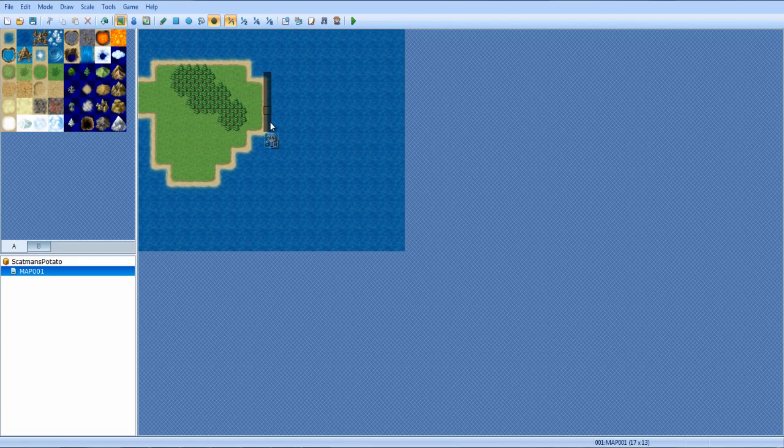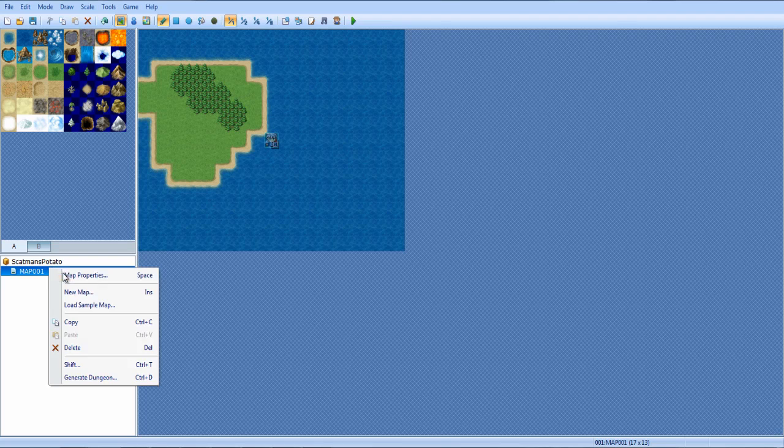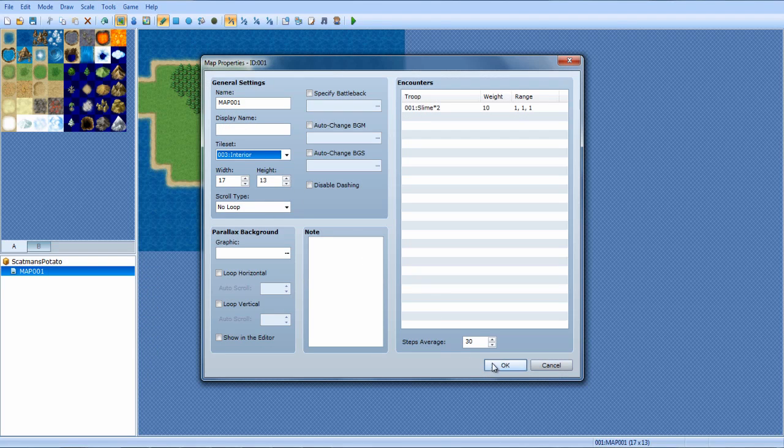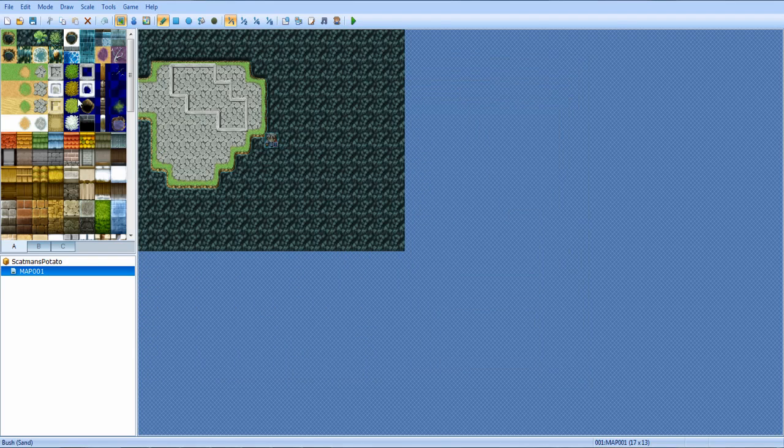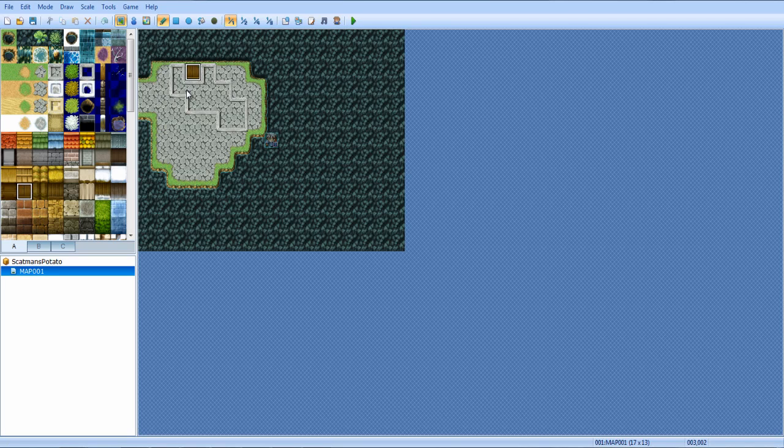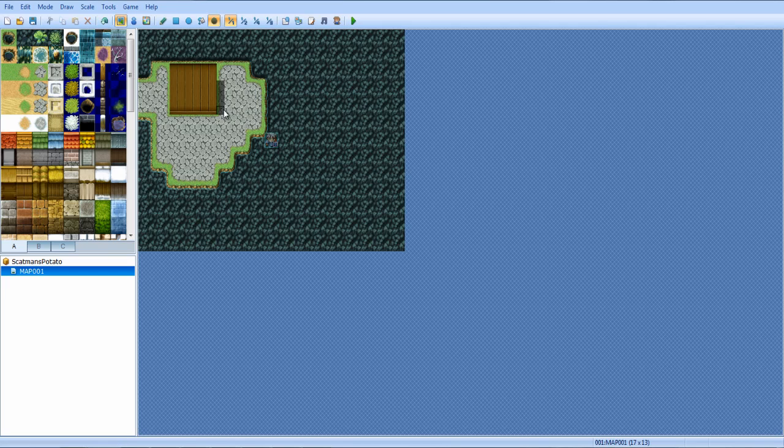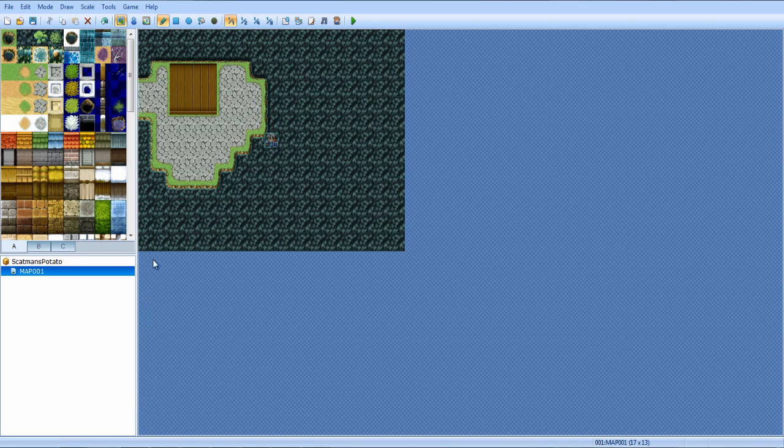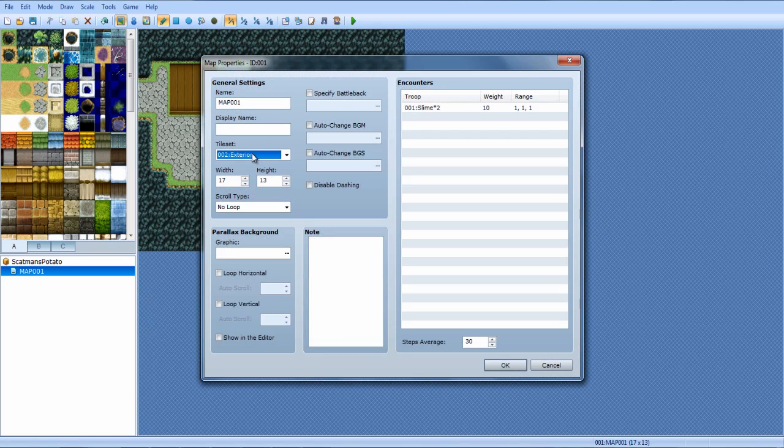And then you have the shadow pen, which actually is really good. So basically say you have like a house or something. I'll show you what I mean. I'm going to change the tileset really quick so I can show you. Say you have a building, right? I just made a building. See this shadow here? You can either remove that, or you can extend it. Or you can angle it differently. So it's like different lighting. So that's what the shadow pen does.